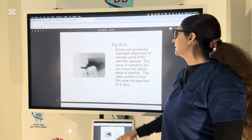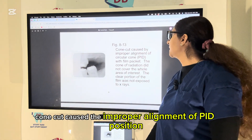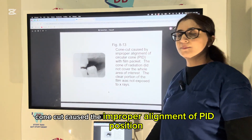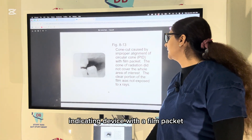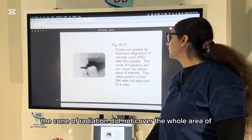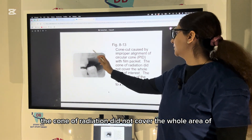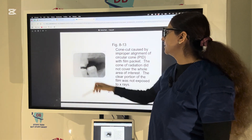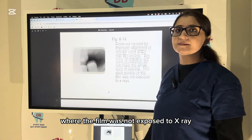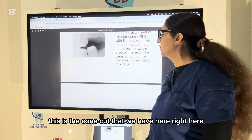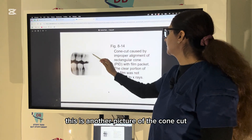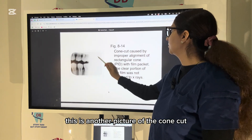Cone cut is caused by improper alignment of the position-indicating device (PID) with the film packet — the cone of radiation did not cover the whole area of interest. This is the portion where the film was not exposed to X-rays. Here is another picture of cone cut showing improper alignment of the rectangular cone PID with the film packet.